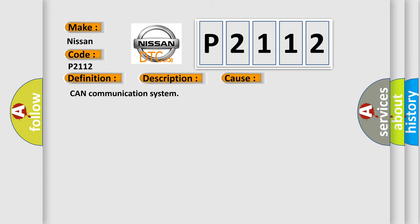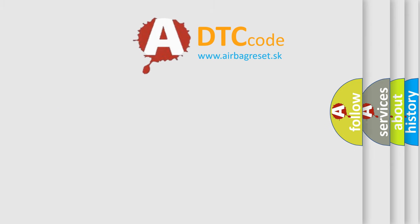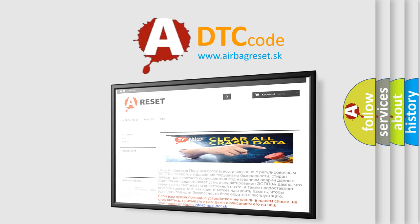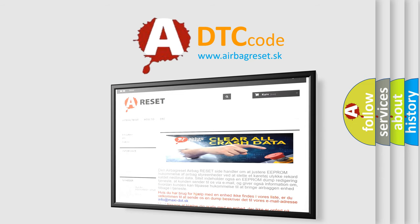The airbag reset website aims to provide information in 52 languages. Thank you for your attention and stay tuned for the next video.